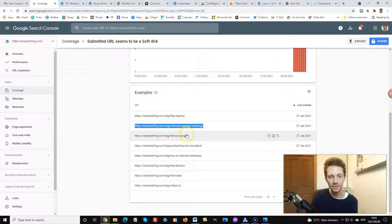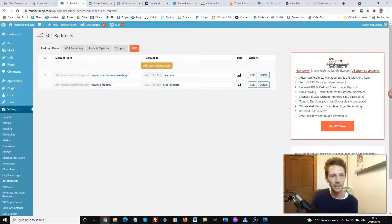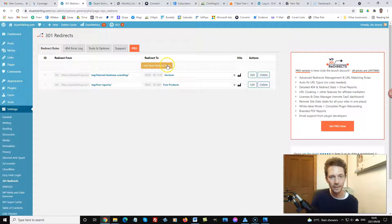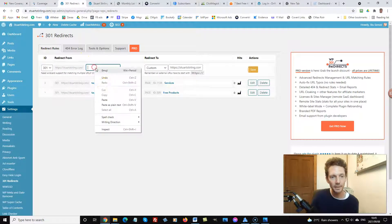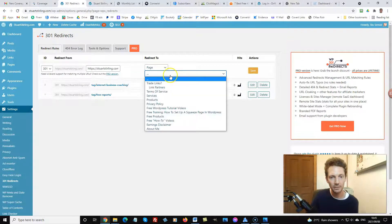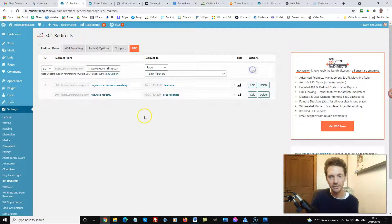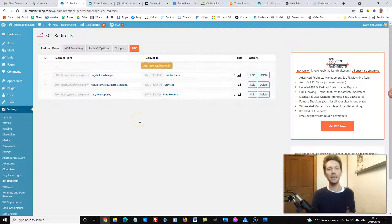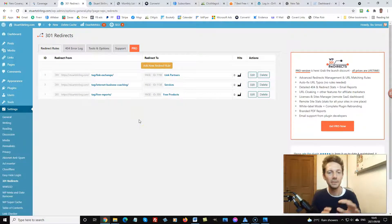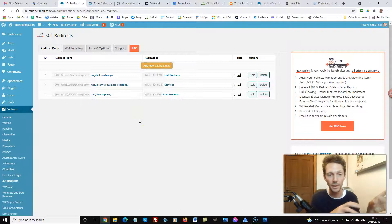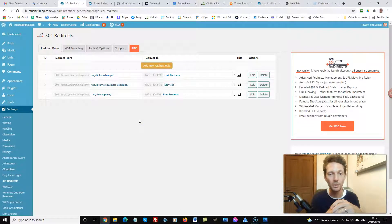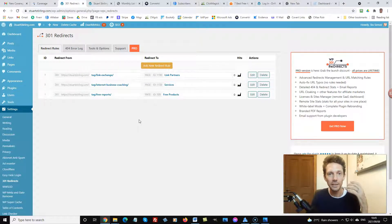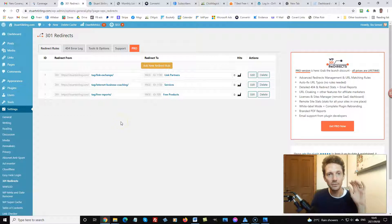You go and copy all of your 404 errors and you make them into redirects using this. So link exchange, link partners, something like that - any post or page that is related to the 404 page will work just fine. This will eliminate all those 404 errors and it'll help your site have better SEO, which is what we all want.